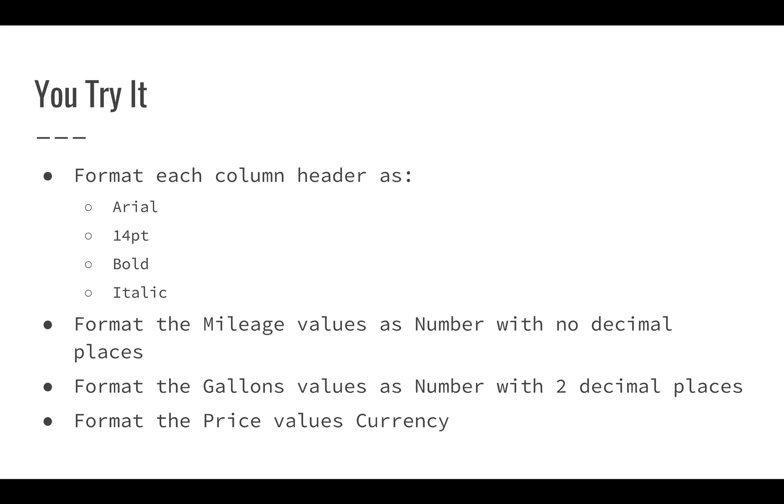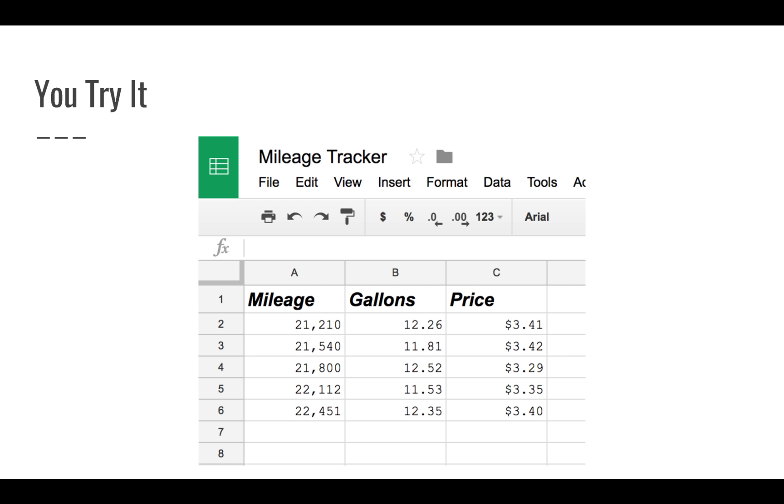So what you should end up with, if you've done everything, is you should see a spreadsheet that looks an awful lot like this one. So you can see the mileage values, the gallons, and the price. Take some time and see if you can get your spreadsheet to look like this.